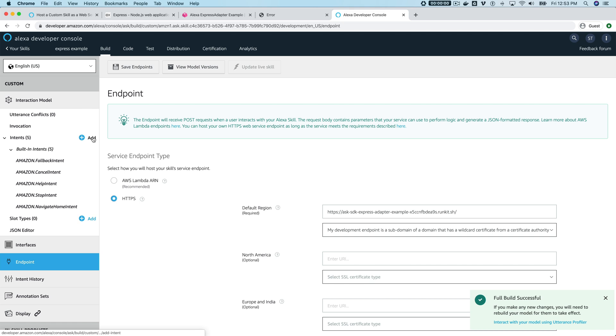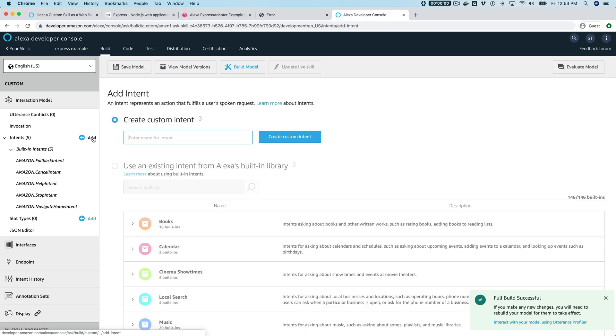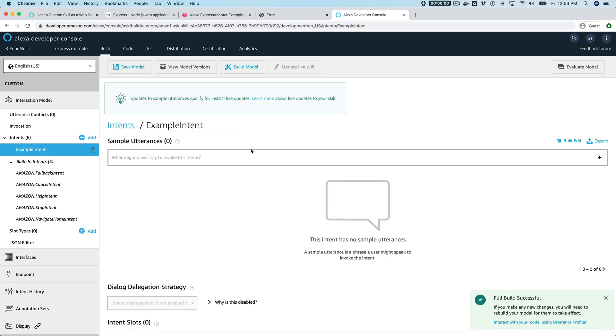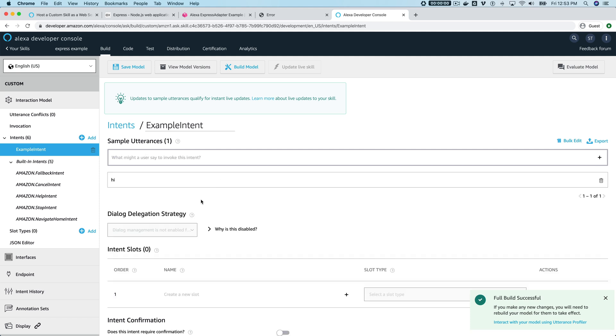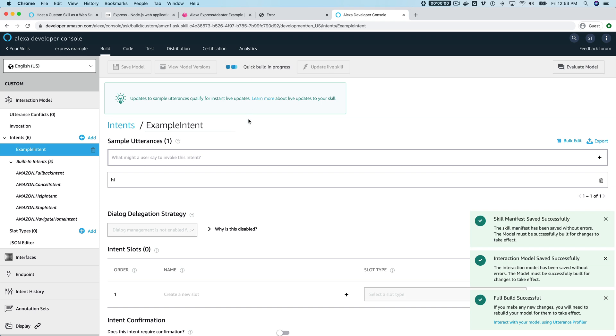The only other thing that we need to do just to make this simple skill work is we need to add an intent. It could be anything—we're just gonna use the launch phrase. So I'll just say "example intent" and anything here. This is really just so the model will build. Then I'm gonna save the model and build the model.